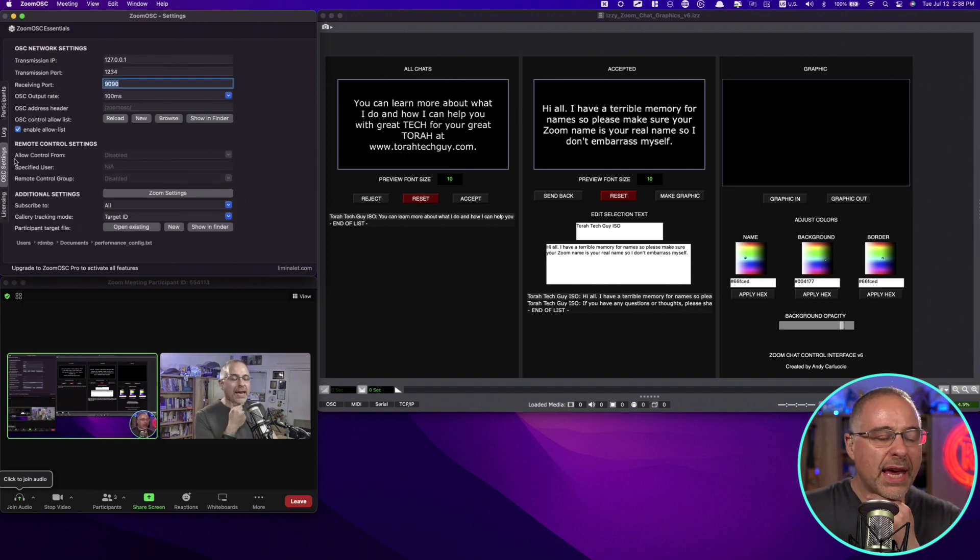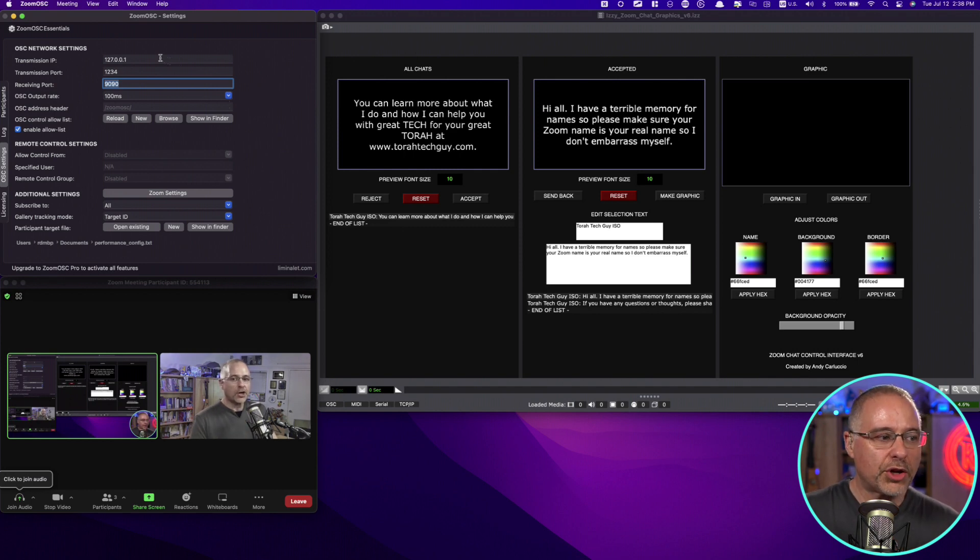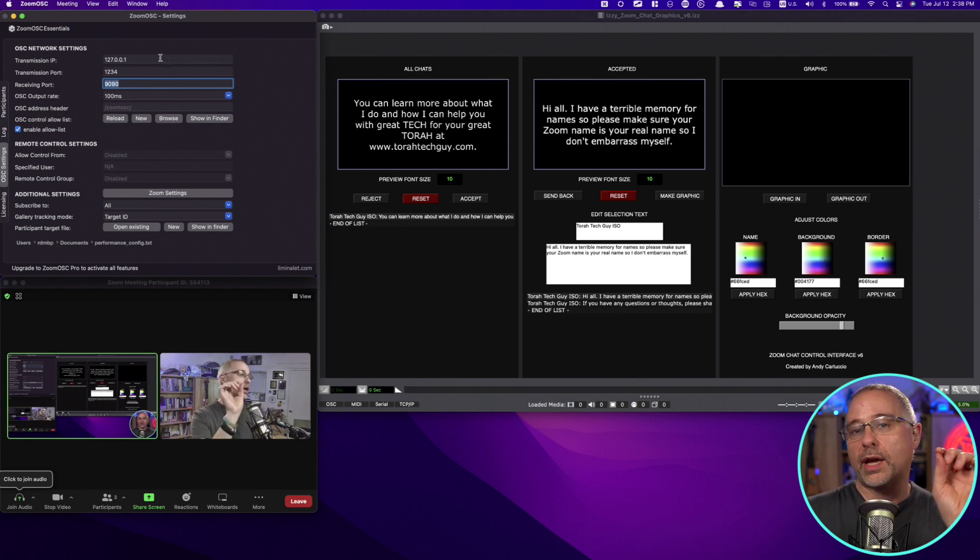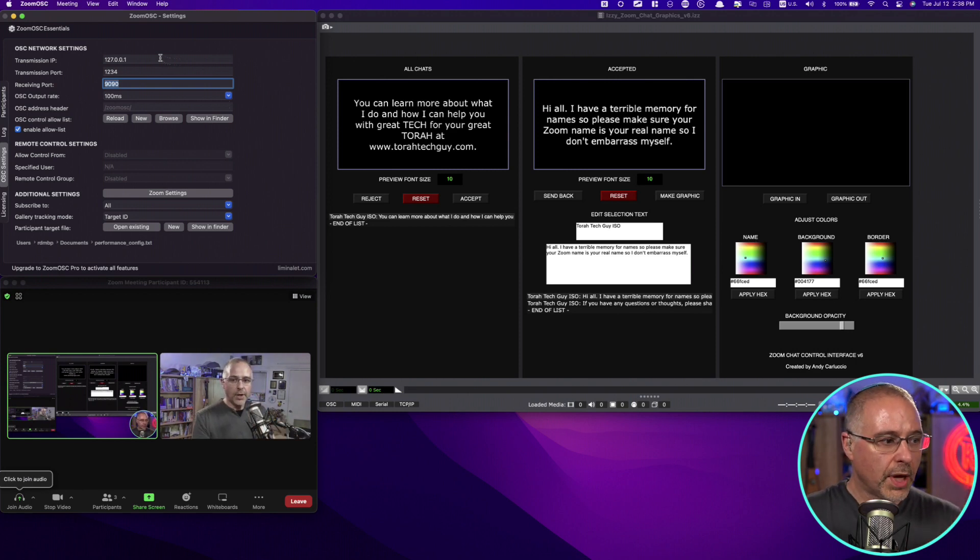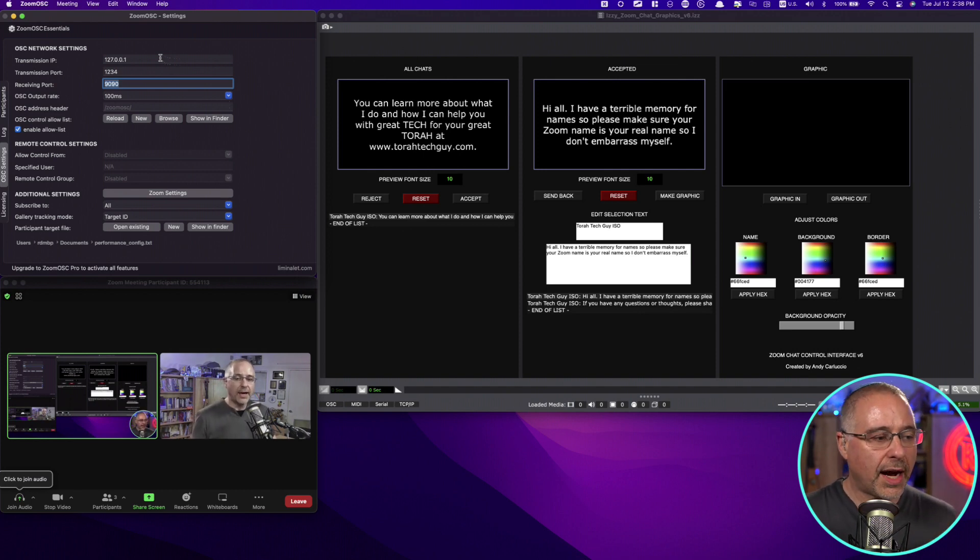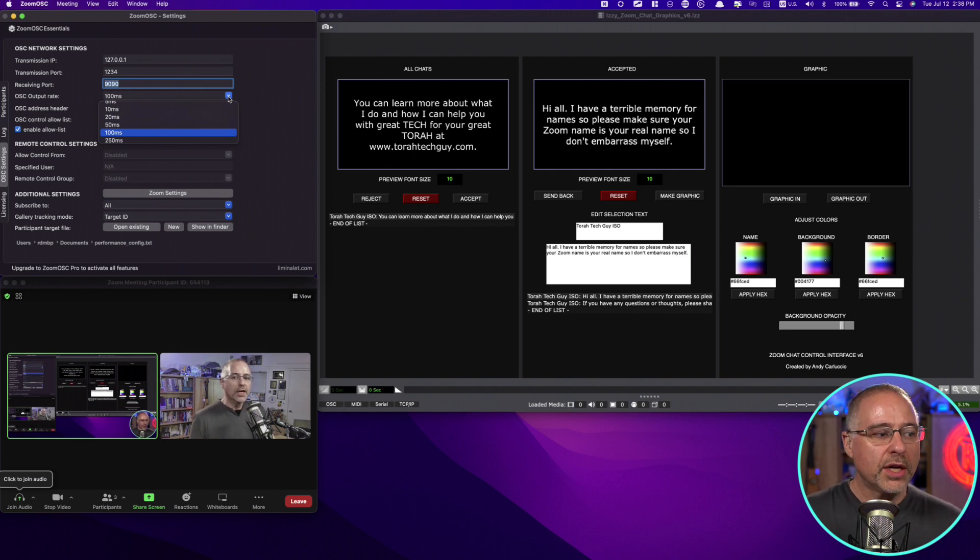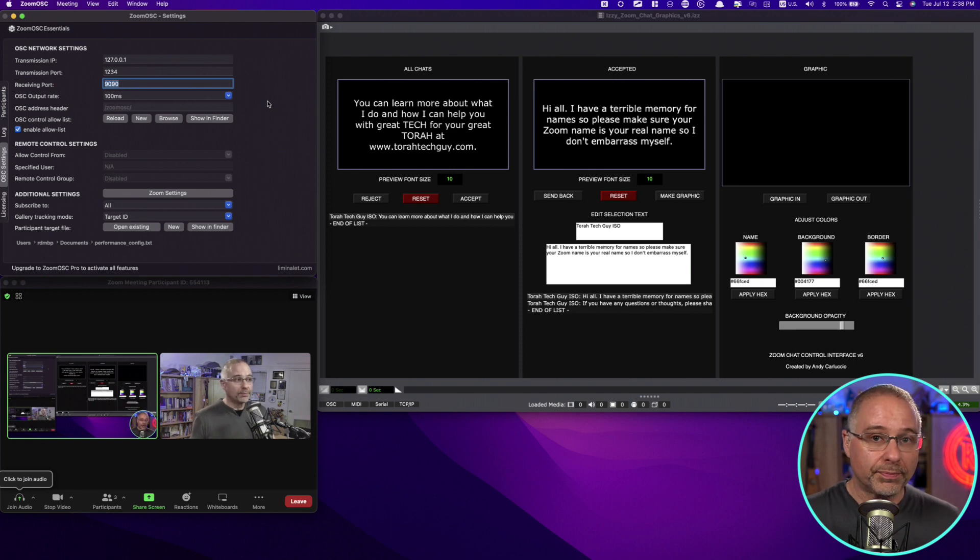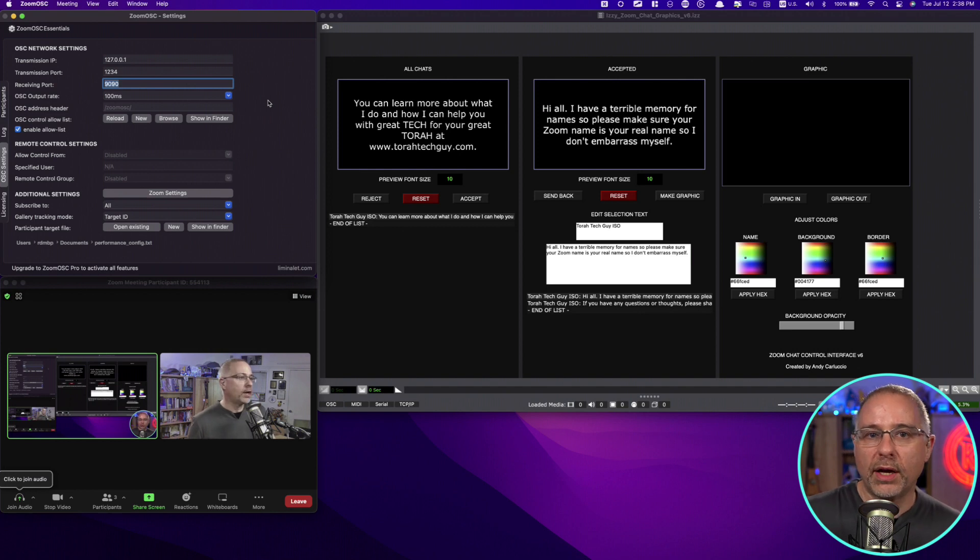In Zoom OSC settings, I've got my transmission IP that's set to this computer because I'm running Zoom OSC and Isadora on the same computer. My transmission port is 1234. My receiving port is 9090. And you want to make sure that you change your OSC output rate to about 100 milliseconds. That's all you have to do.